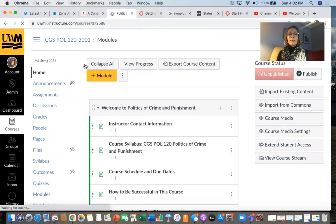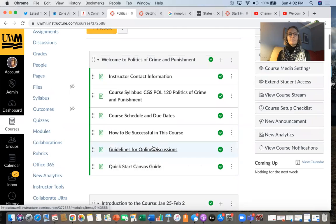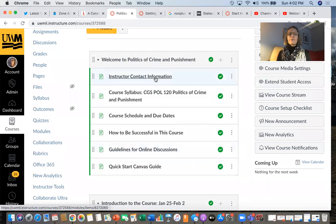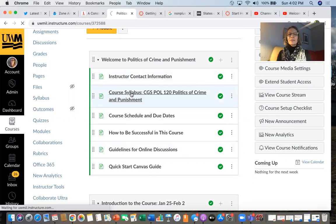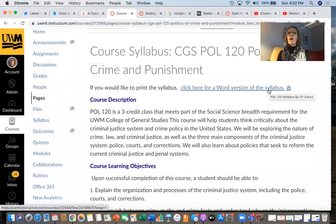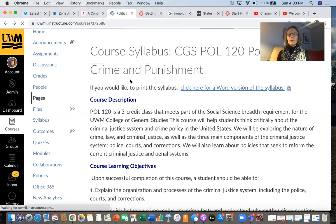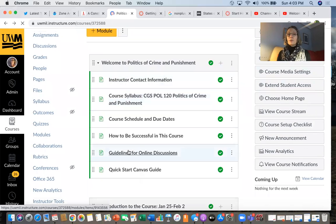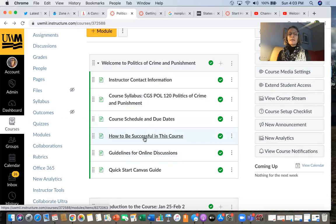Let's go back to the home button here. This gives you a sense of how our course is organized. In this first module, called Welcome to the Politics of Crime and Punishment, you're going to find my contact information, the syllabus, and the course schedule. If you press on Course Syllabus, there it is and you can read it as a page. If you want to print the syllabus, there's a Word version you can download. There are also guidelines for online discussions, suggestions for how to be successful in this course, contact information, and office hours.